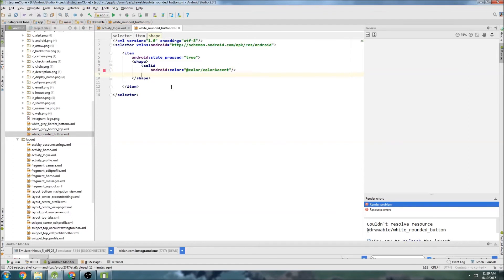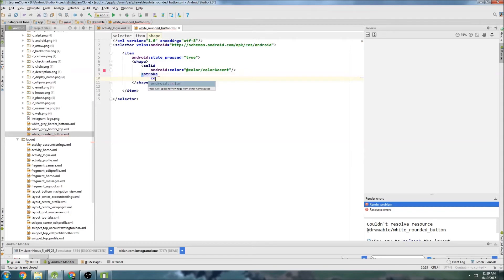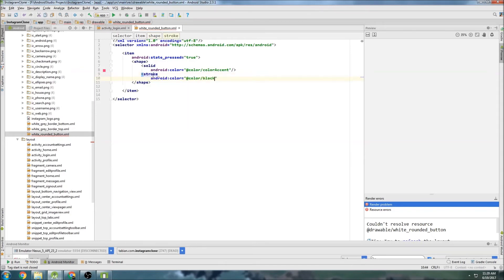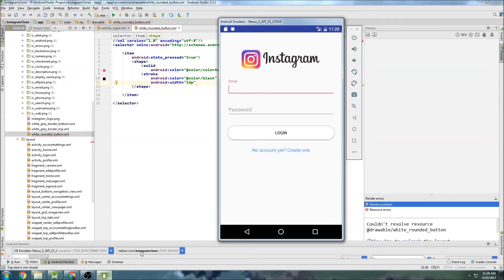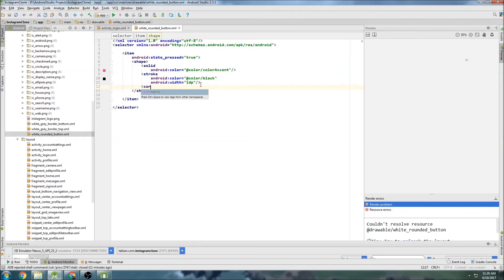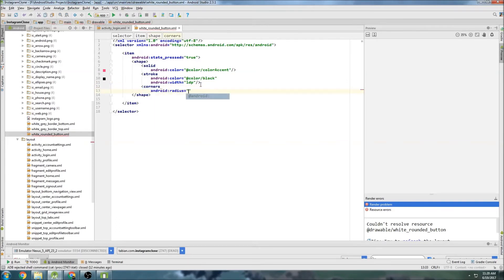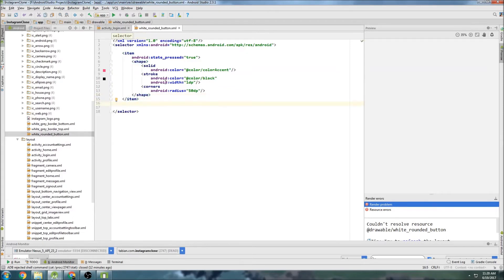And then we want to create a stroke. So stroke. And once again, the color. And this one's going to be black. So color black. And this is going to be the border. So width, we'll do 1dp. Or do we want it black? It's gray. And then yeah, black and red. That'll be good. And then we create the corners so that we can actually round the corners. So just go radius equals 50dp to make it really very round. And that's it for that shape. And then we just need to close the item tag, which it already is. And that's good. So this is going to be our pressed button.